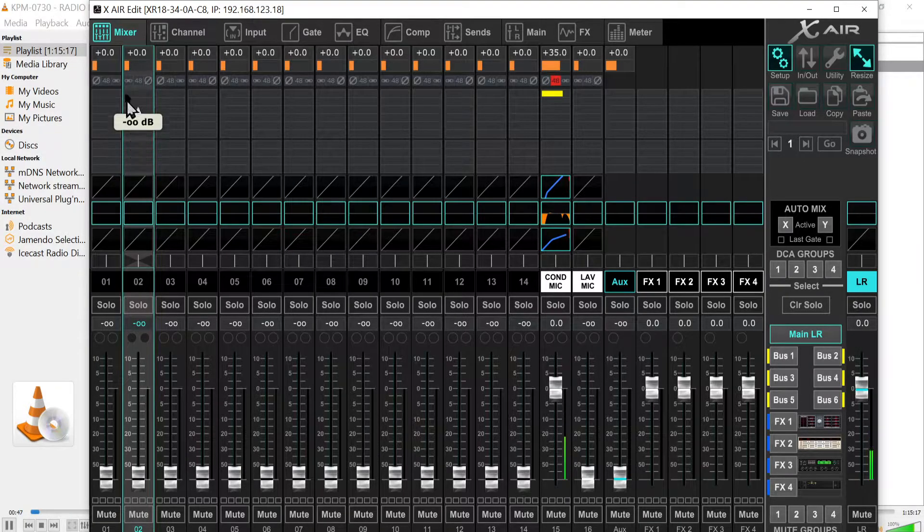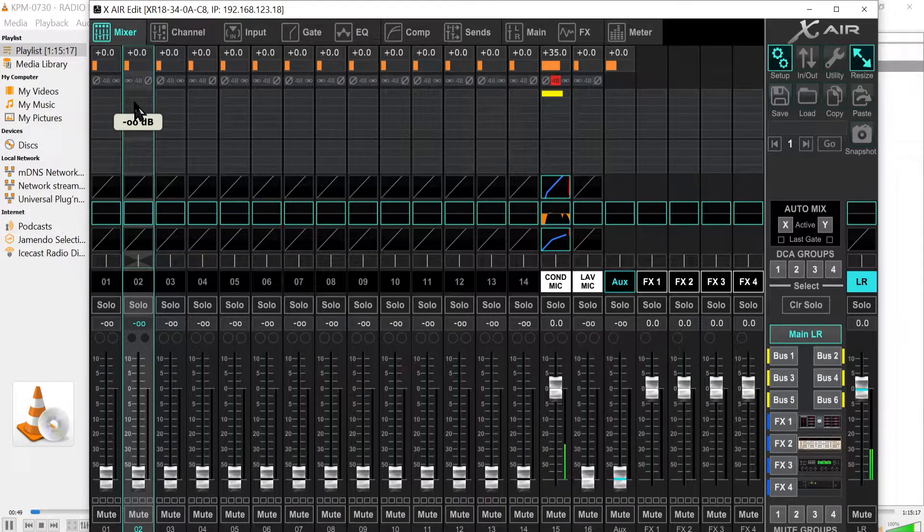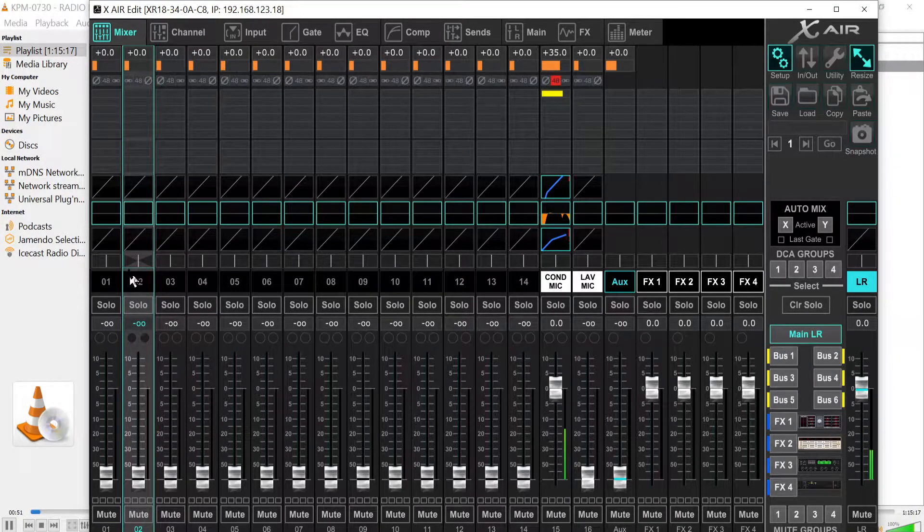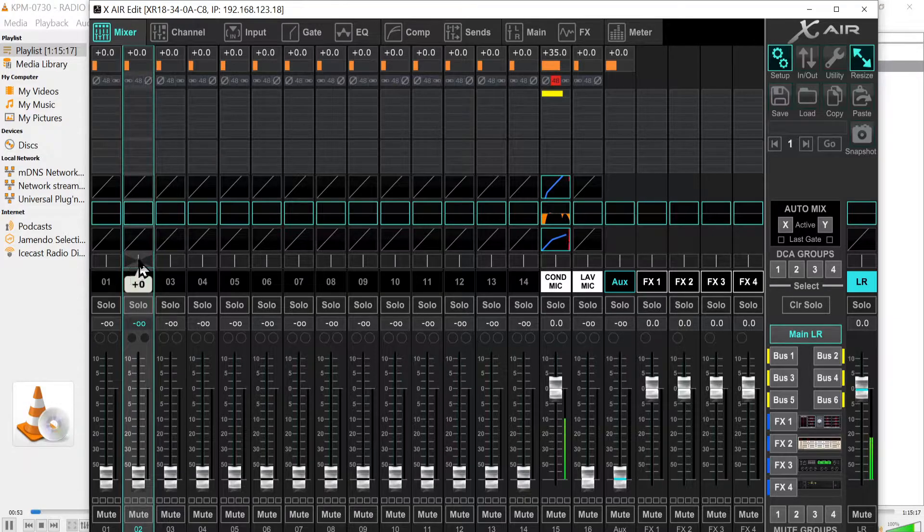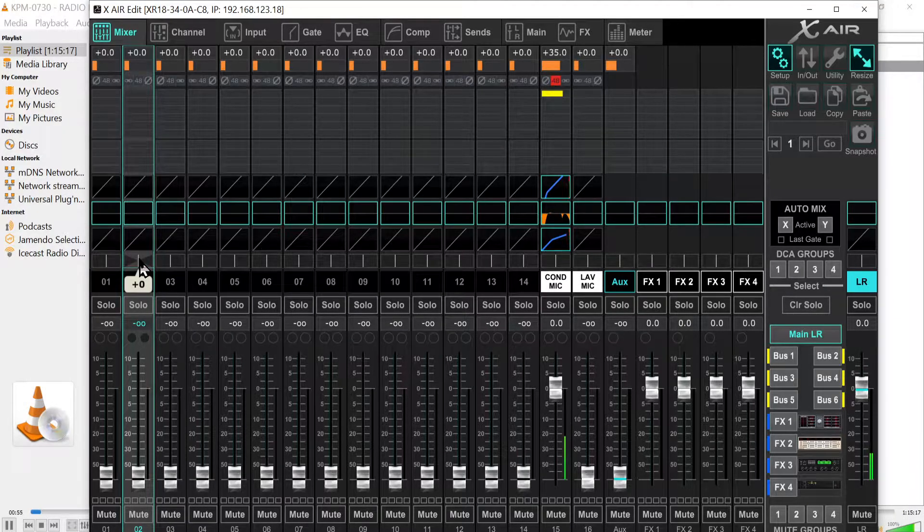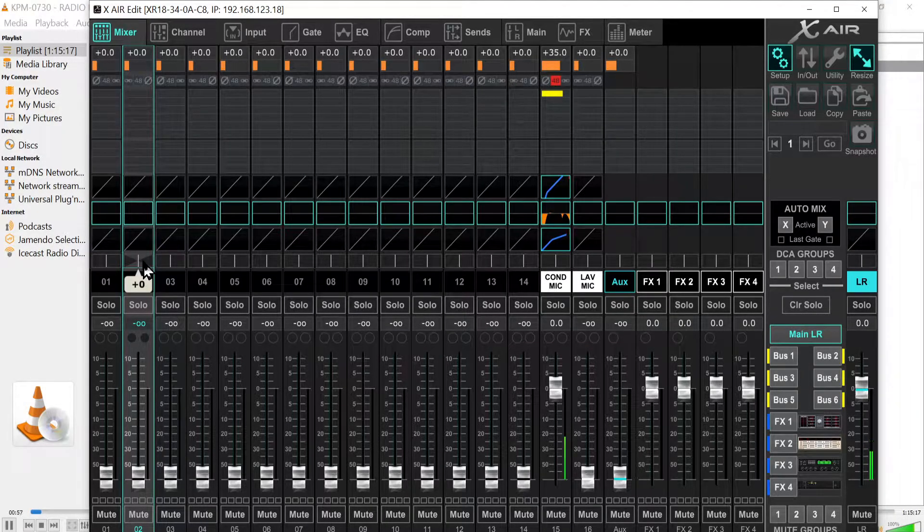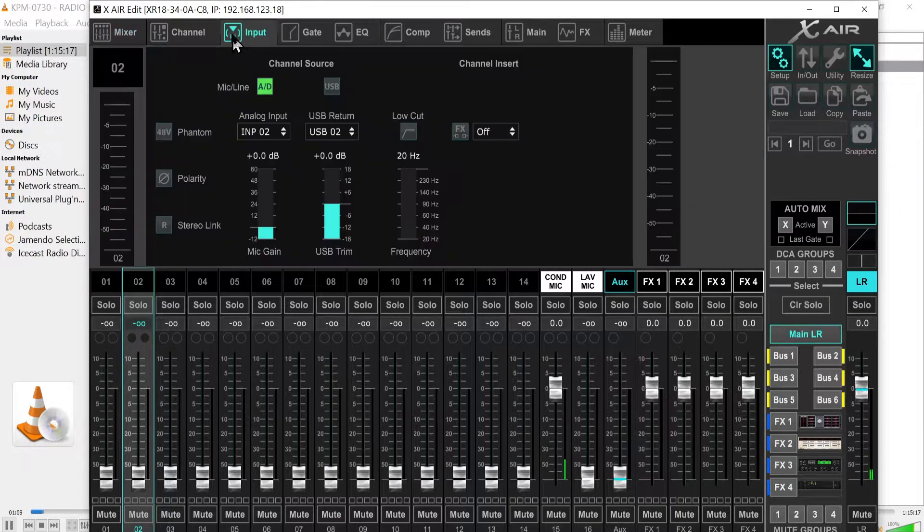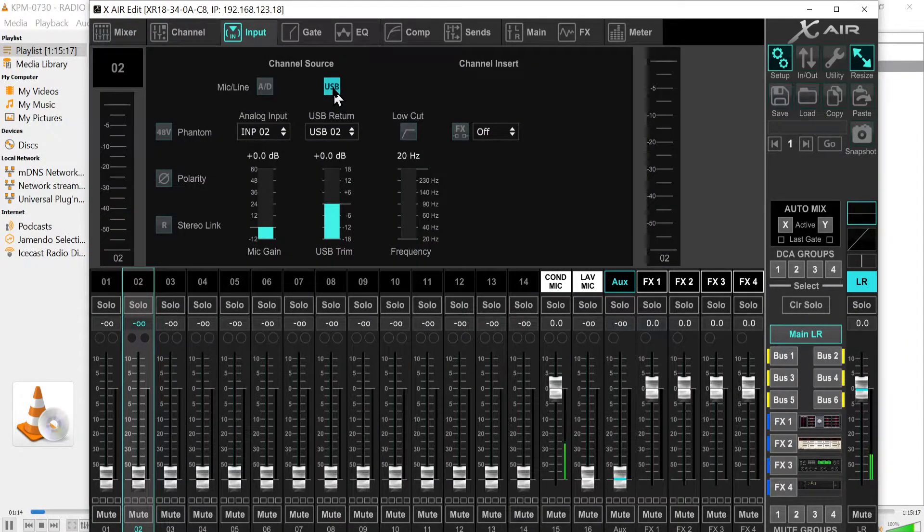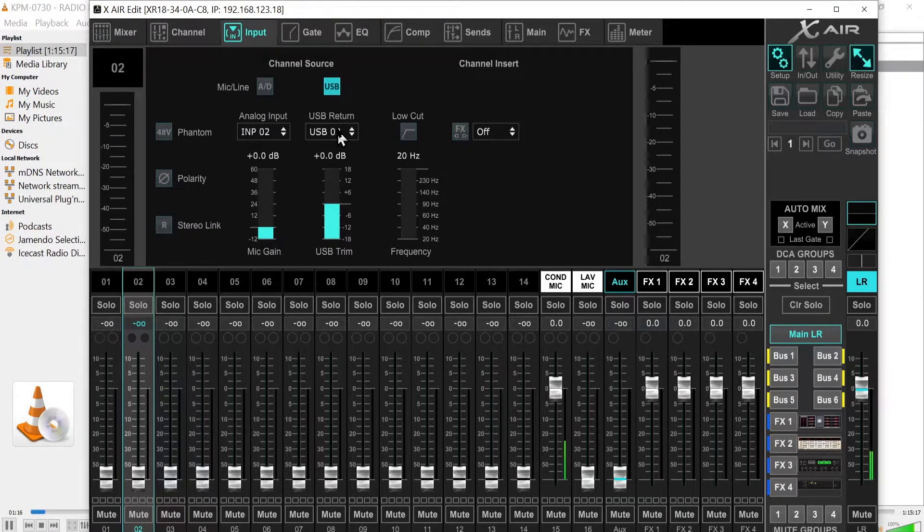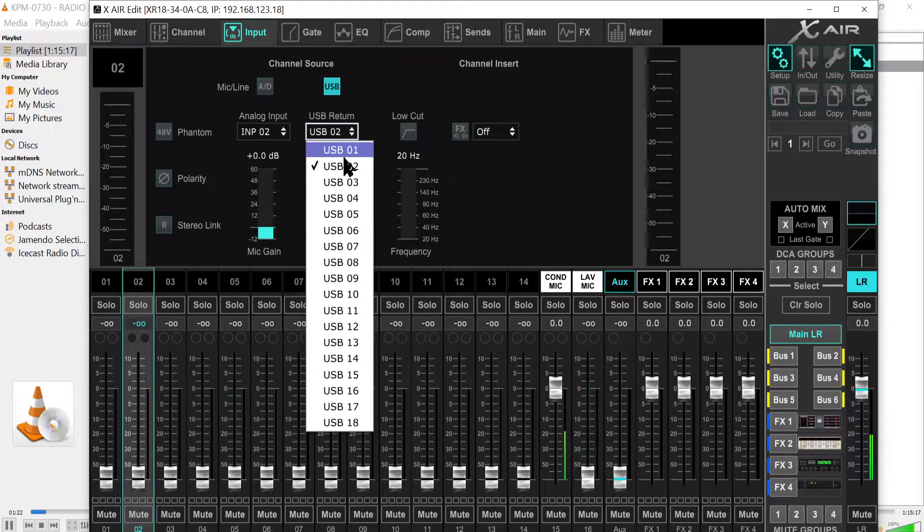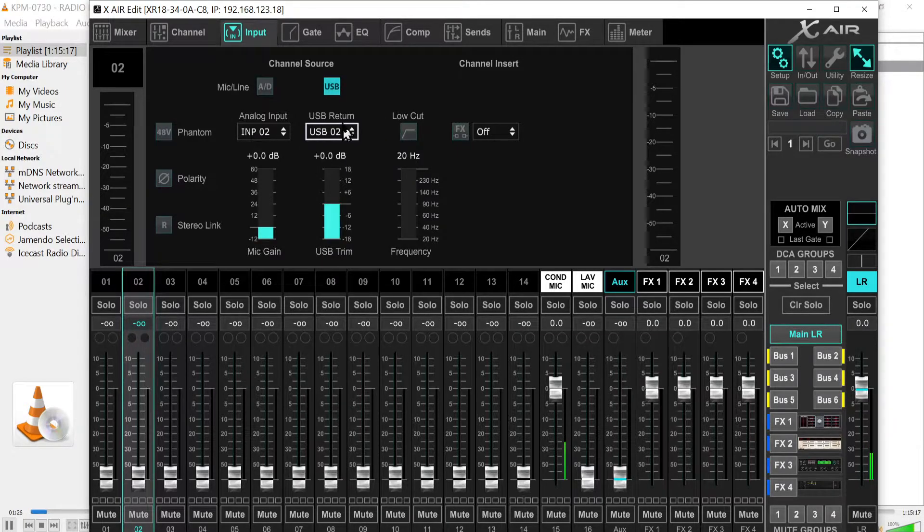How do you do that? On a channel by channel basis, you go into channels one and two. I like to keep this organized, so I'm going to assign USB channels one and two to channels one and two on the physical mixer input. You need to tell the device that you're going to be using USB.